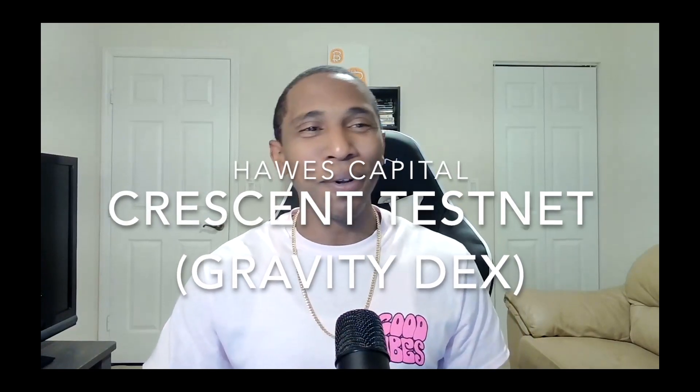What's going on beautiful people, welcome back to another Haas Capital video. We got a good opportunity for you guys today. We are going to be talking about a testnet and I'm going to be sharing with you how to participate in the Crescent testnet opportunity that's going on right now.